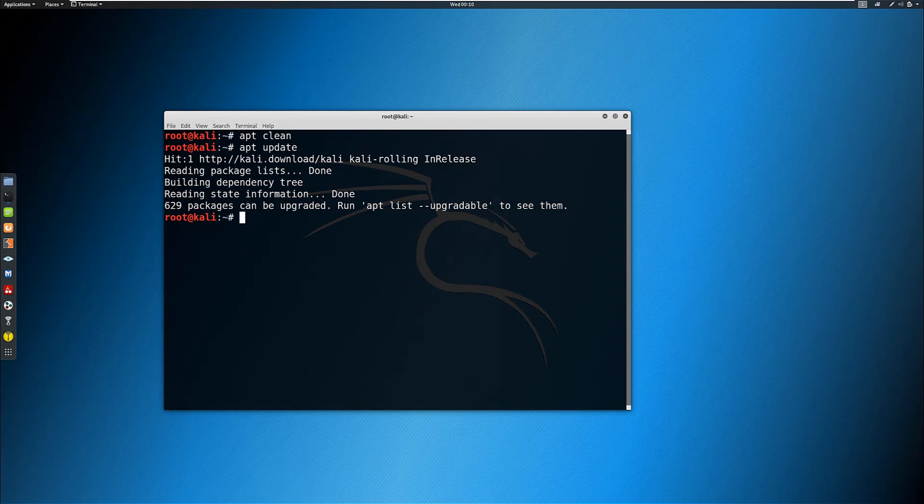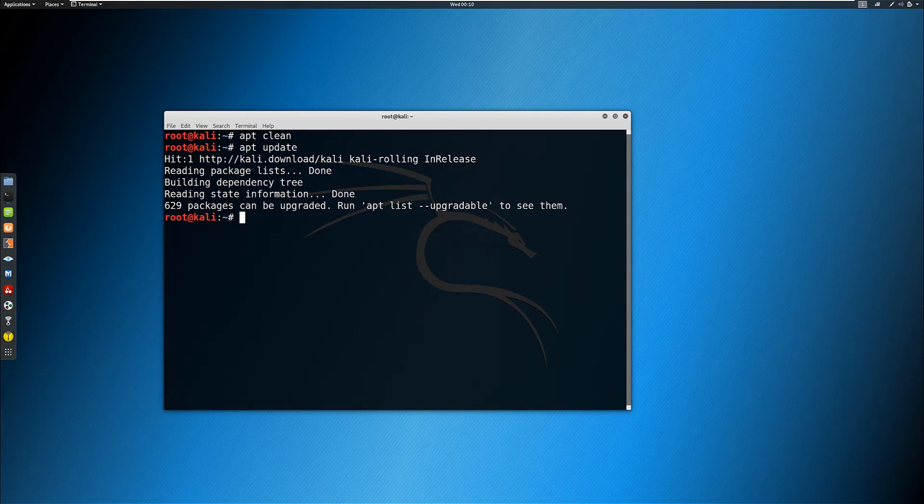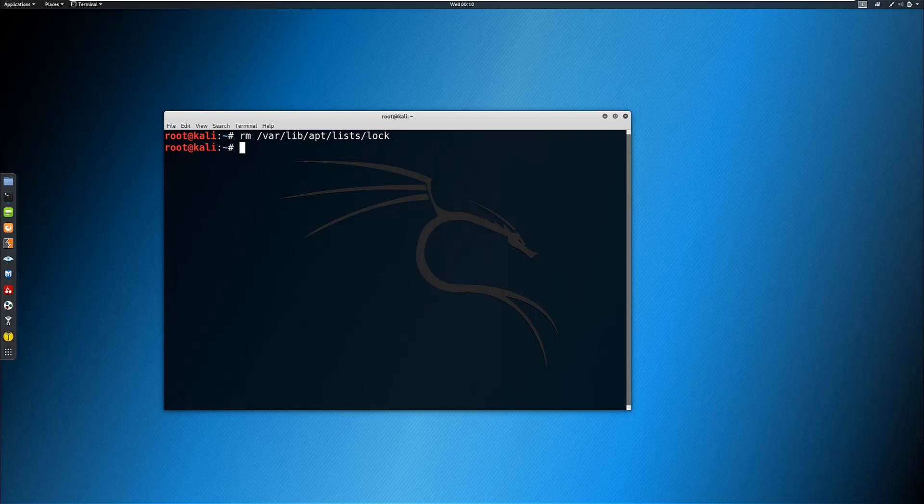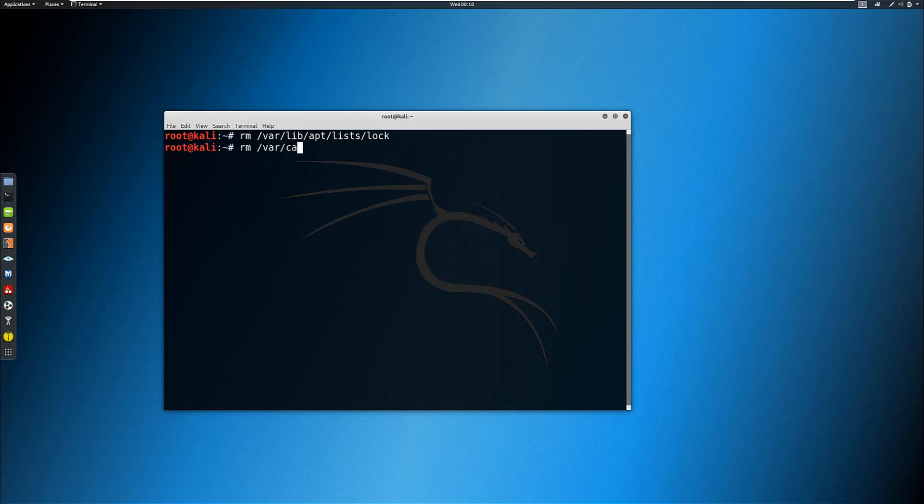If this is the case, you will need to manually undo the dpkg lock with the following command. You also need to remove the lock on the cache file.